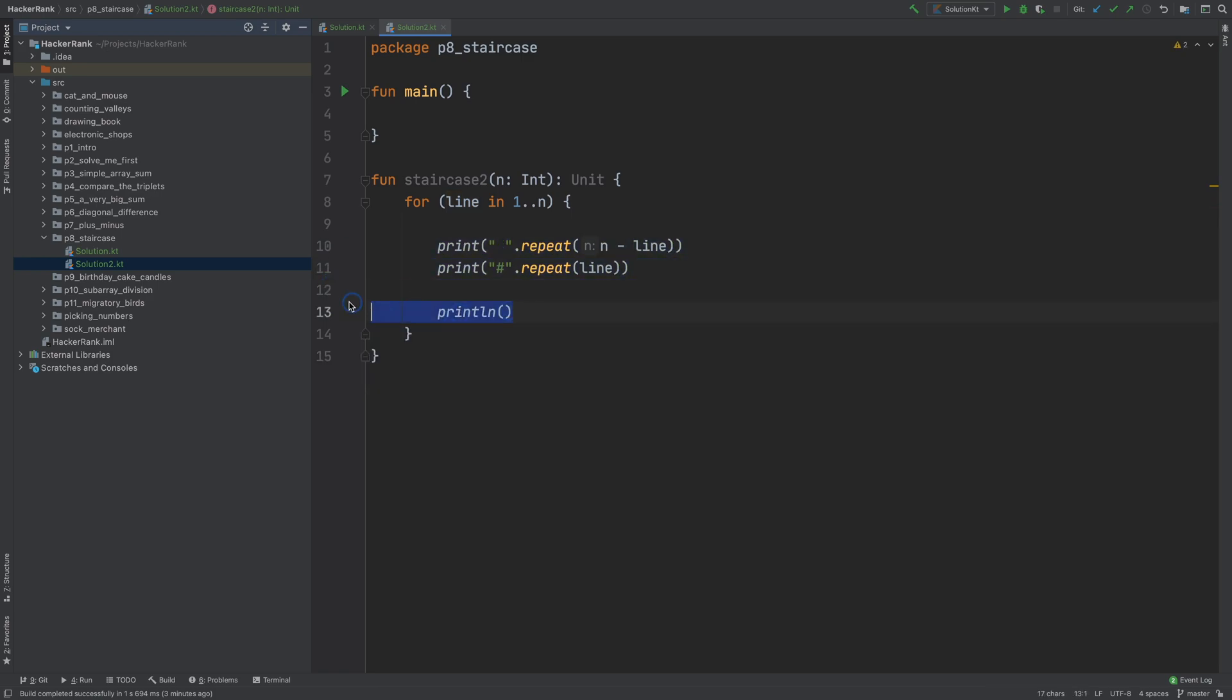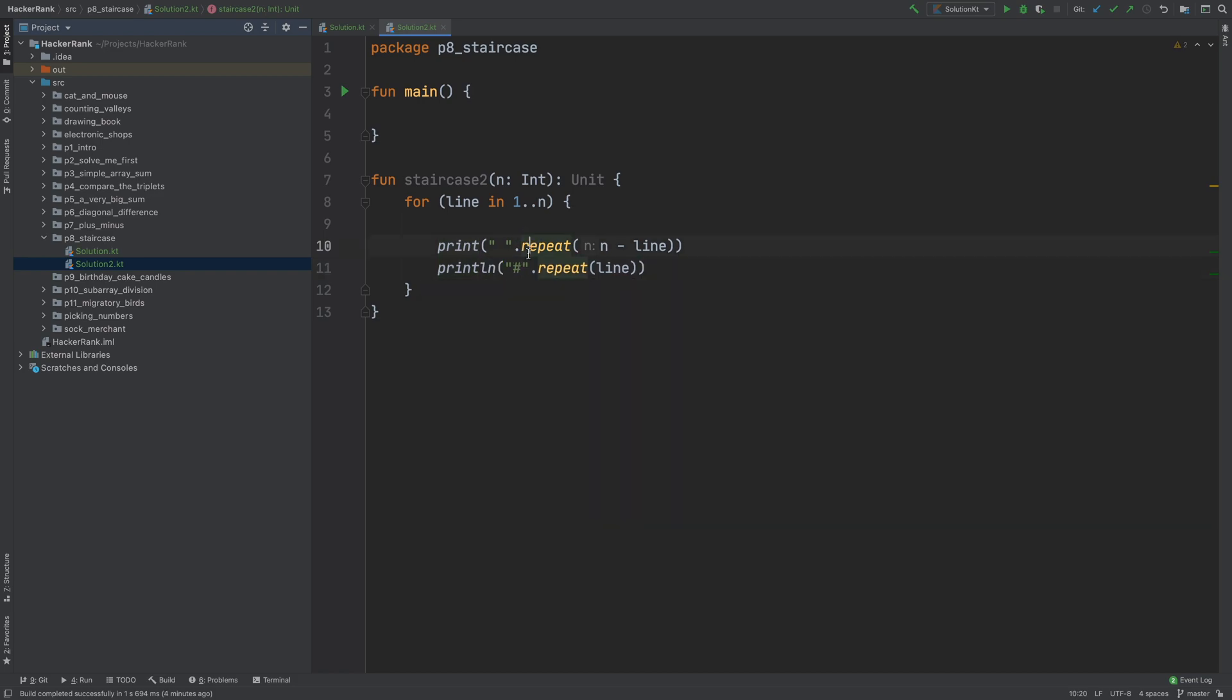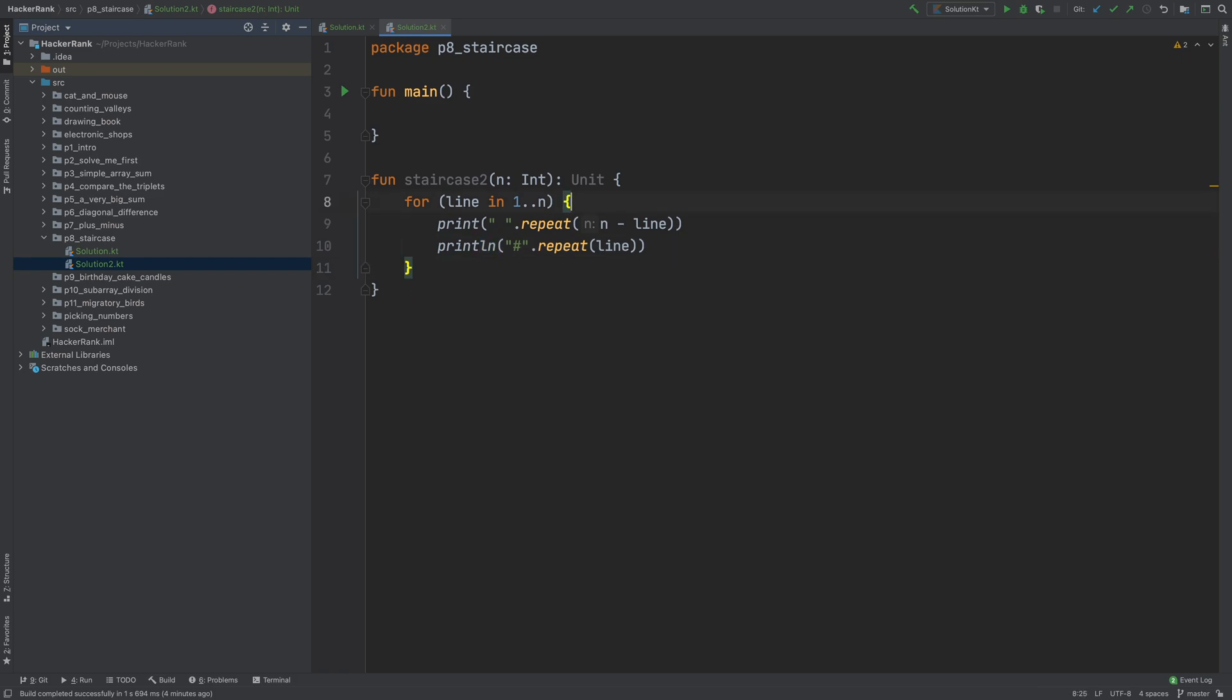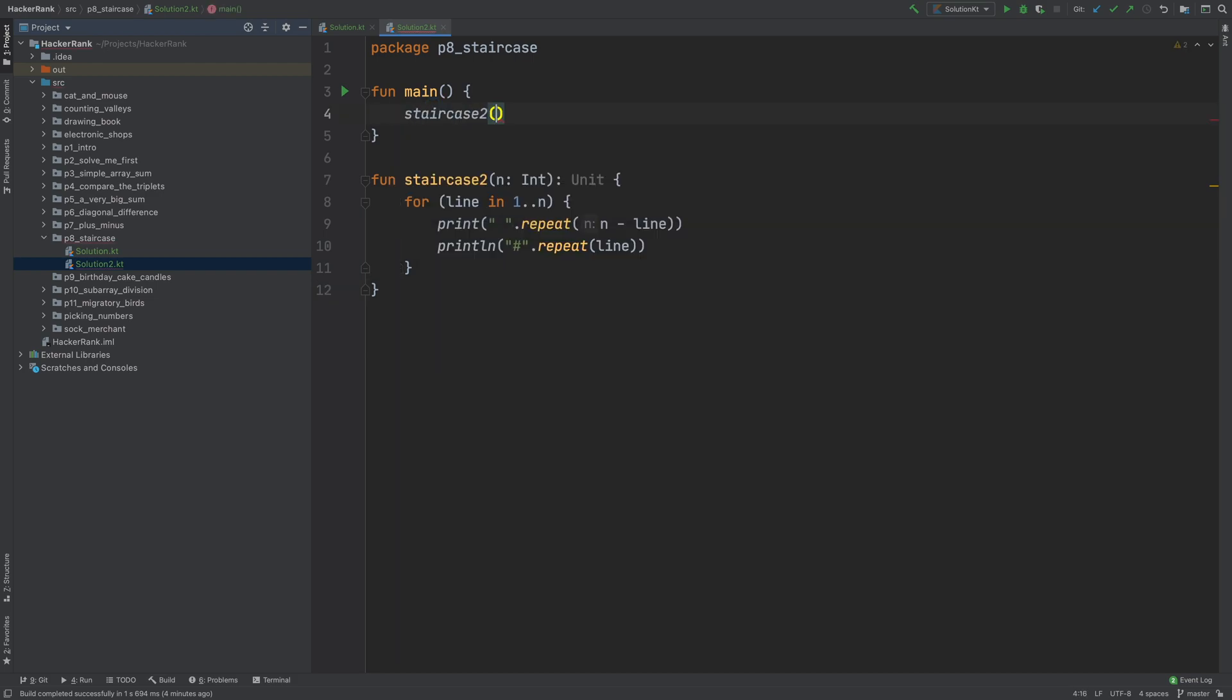And since we only have this print line here, just a print. Instead, we can use this as a println. Because here, this will already produce the end of the line. So we can just use a println here. So this also does the same thing. Let's try staircase 2 with 4 steps.